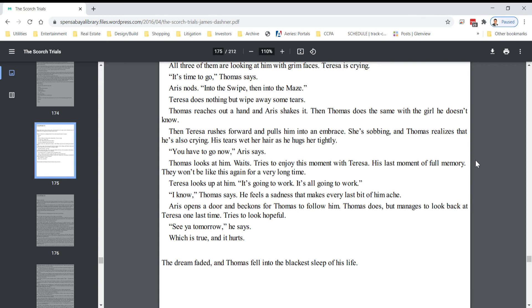Teresa looks up at him. It's going to work. It's all going to work. I know, Thomas says. He feels a sadness that makes every last bit of him ache.